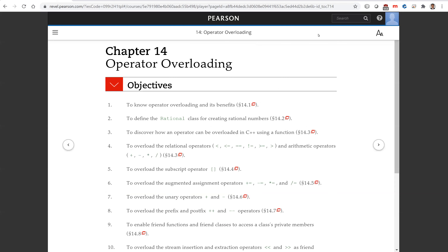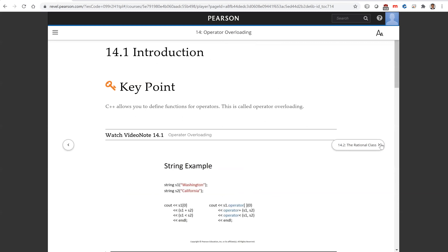Hello, in this video we will introduce operator overloading in Chapter 14. C++ allows you to define functions for operators. This is called operator overloading.